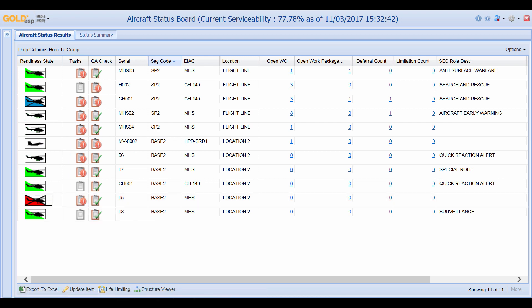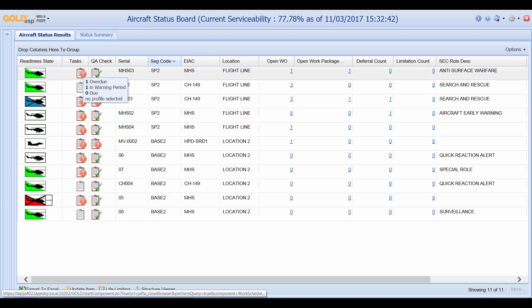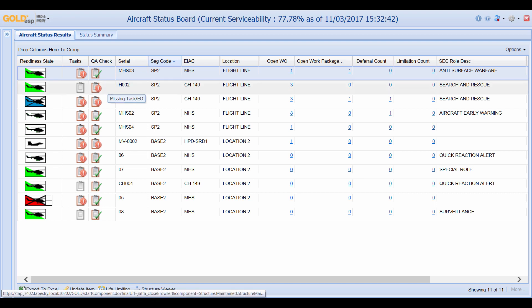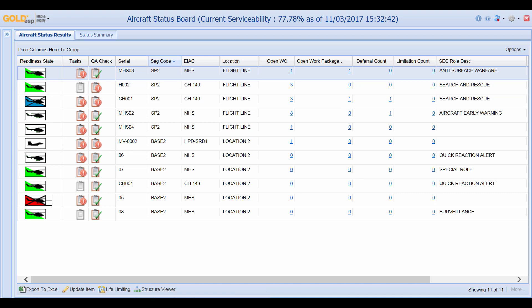We can also see other icons. The task icons will display a brief synopsis of any tasks that are overdue, in the warning period, or due. You also have the QA check column which will display any warnings if items are missing off of an aircraft or if they don't have certain tasks associated with them.